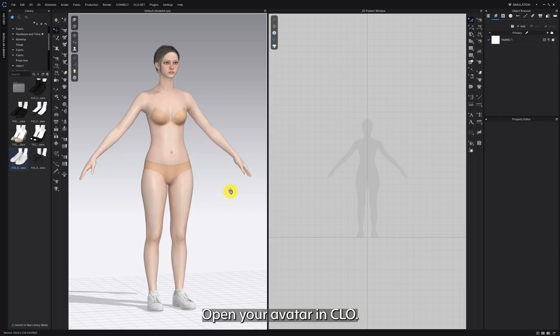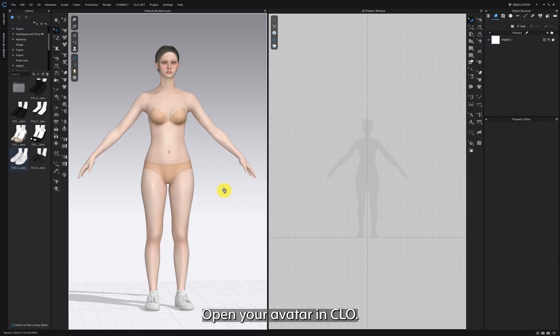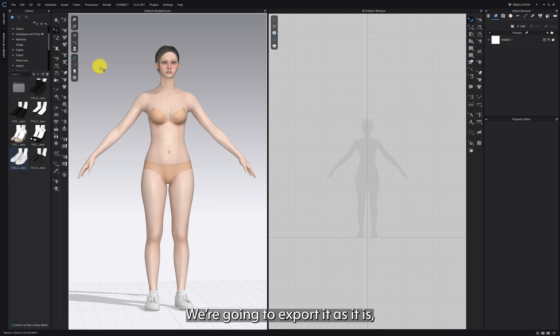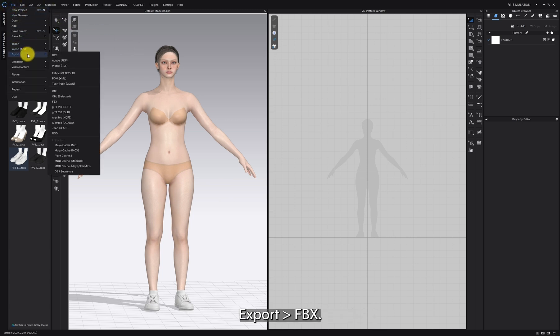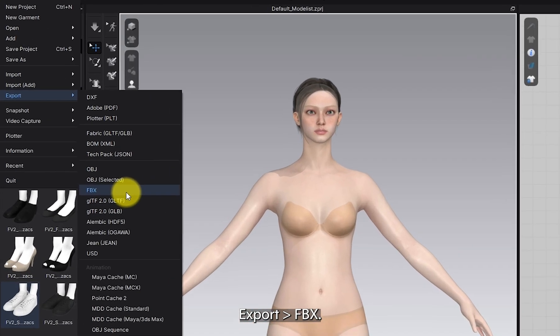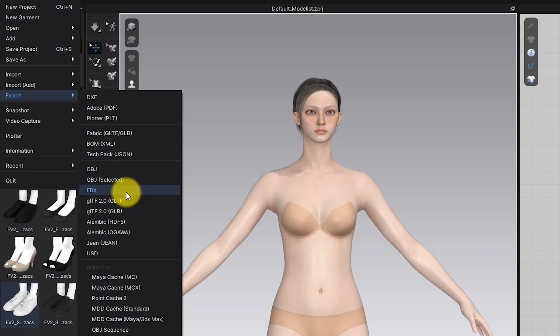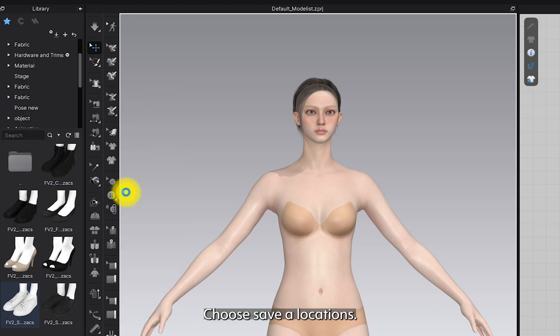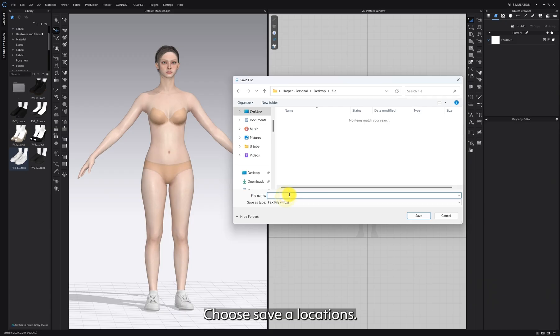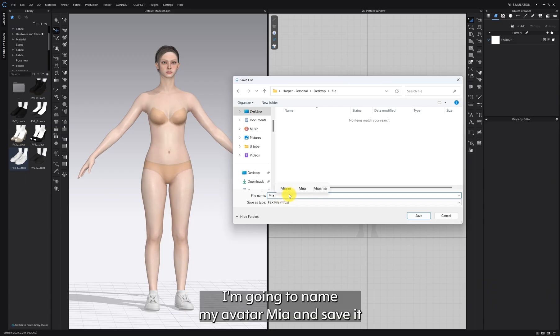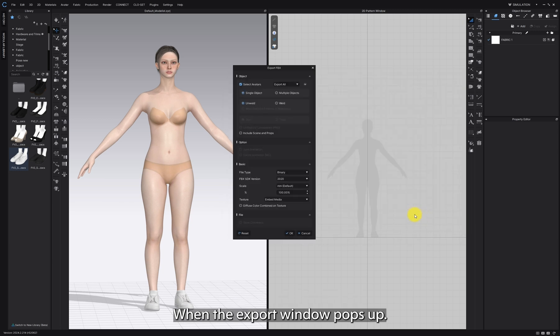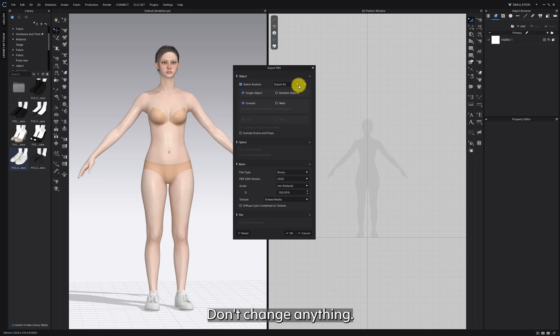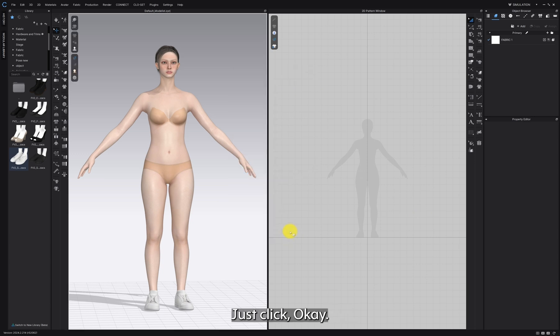Open your avatar in CLO. We are going to export it as it is. So, go to File, Export, FBX. Choose a save location. I'm going to name my avatar Mia and save it. When the export window pops up, don't change anything. Just click OK.